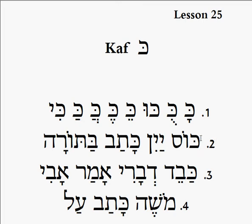Number two: kos yayin. Remember the i sound — yay — this is the i sound right there, because the sounds are going right into the yod, yayin.